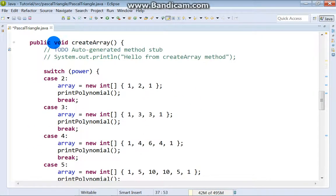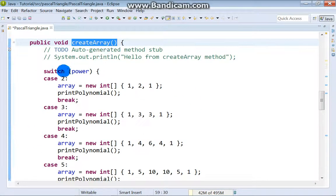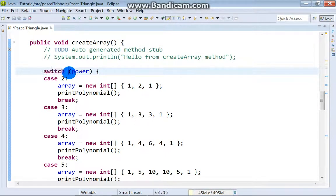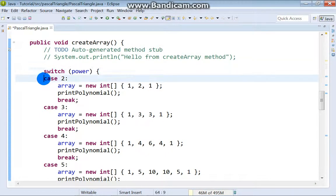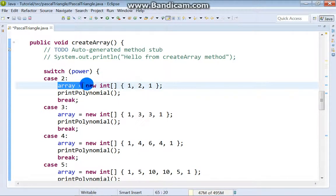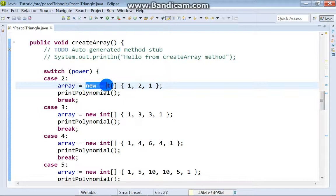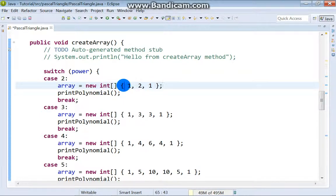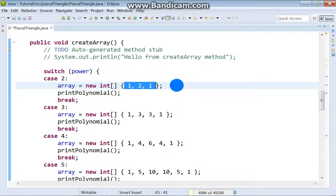This is our method createArray. Here we got one switch statement. Expression is power. If power is 2, our array will be instantiated in this way. Pay attention, you will see that here we got second row of Pascal's triangle.